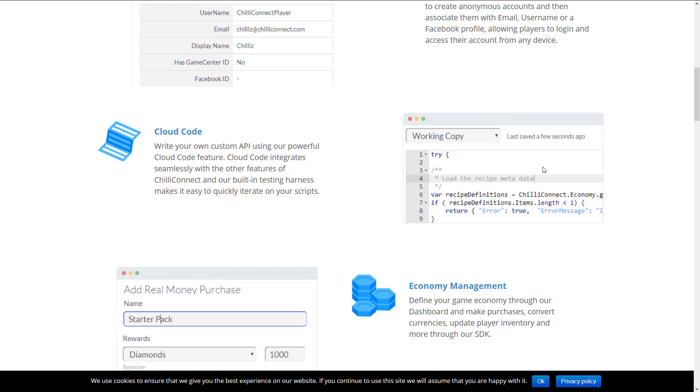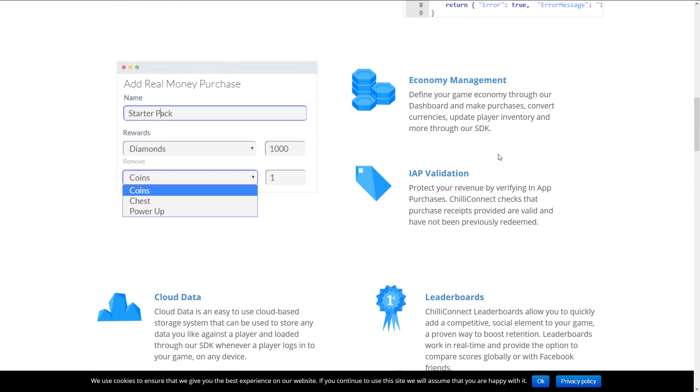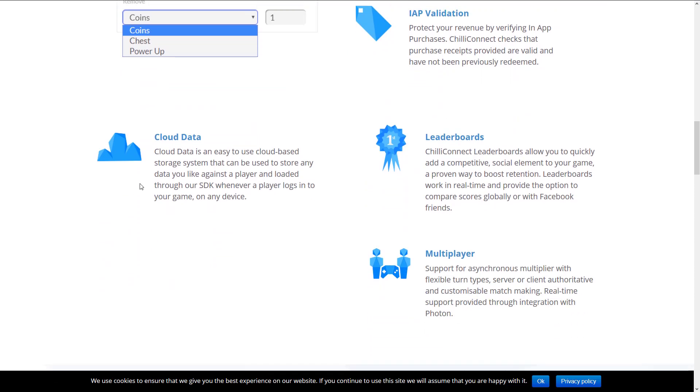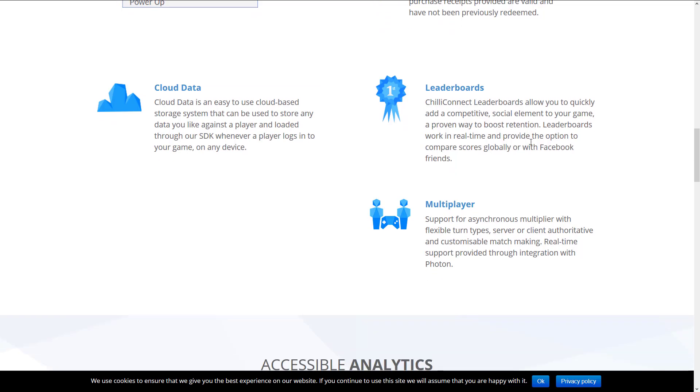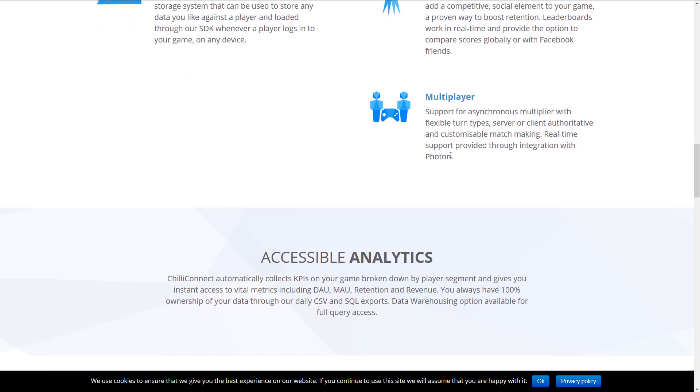We've got tools here for real money purchases, economic management, in-app purchase validation, cloud data for storing stuff up in the cloud, leaderboards, multiplayer, including networking, flexible turn type server, client authentication, real-time support provided through integration with Photon.